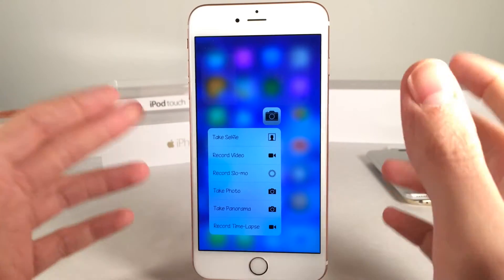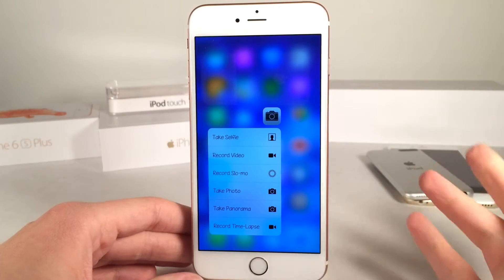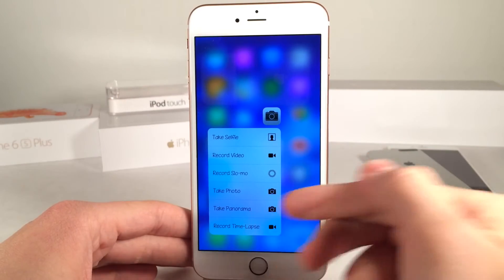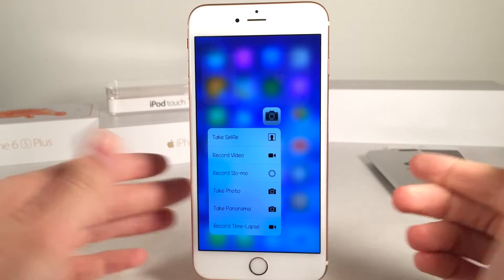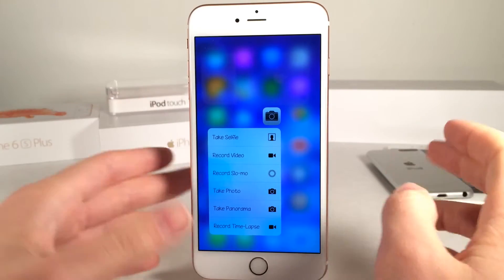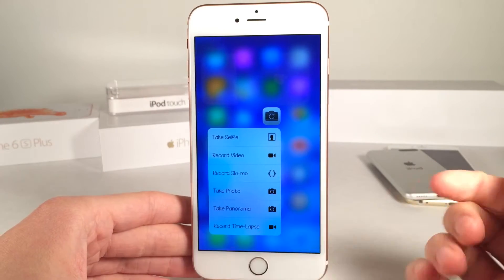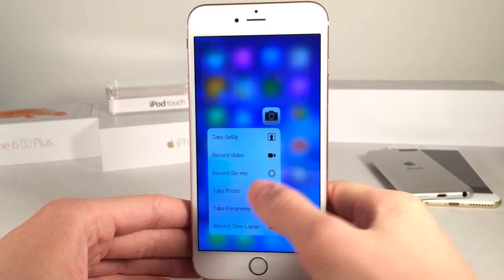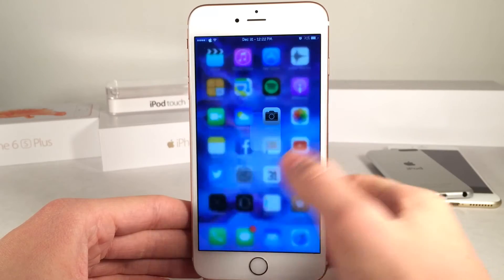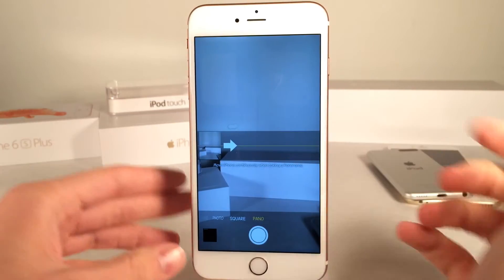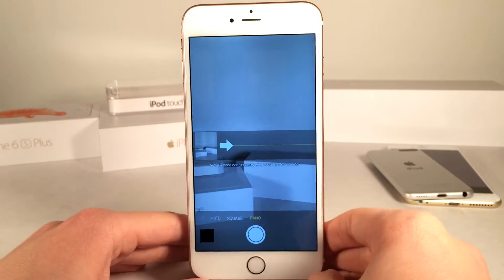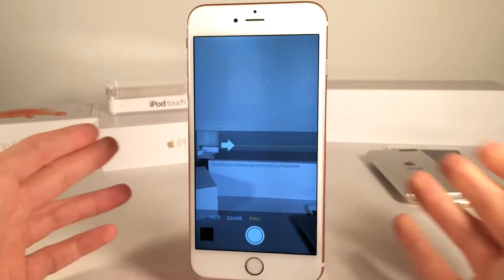For some reason they did not include the other two camera modes being panorama and time lapse, but this tweak completely fixes that. As you guys can see it adds them right here, so I could just tap on one of these and as you can see it loads up straight to that portion of the camera app.